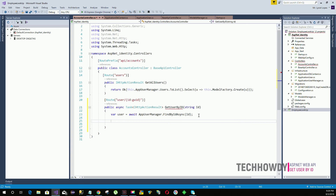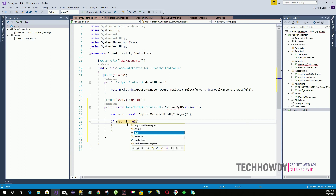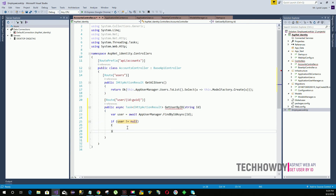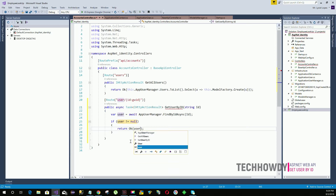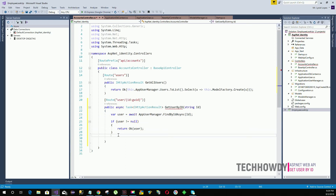Next, we verify whether the information received is null or not. We write a condition to validate the result: if the result is not null, we return OK — which is HTTP status code 200 — along with the user object retrieved from our database.